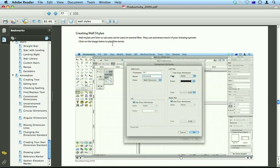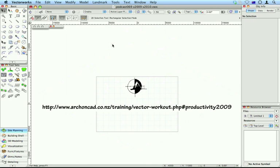So there's a lot in this manual. In fact there's over 120 movies. Visit this website archoncad.co.nz training vector workout.